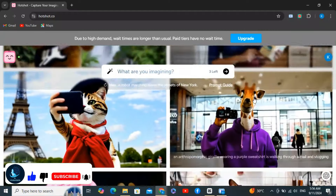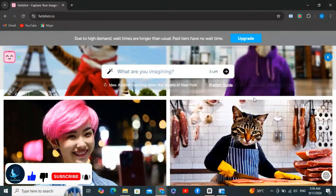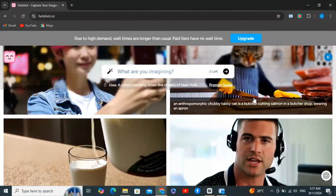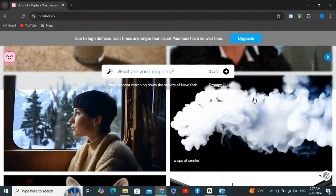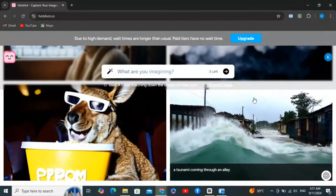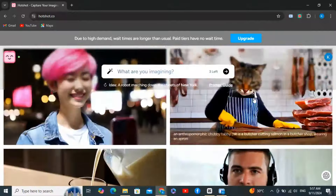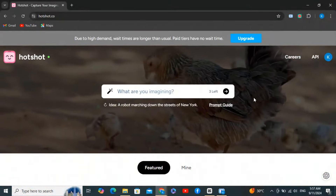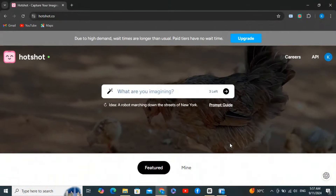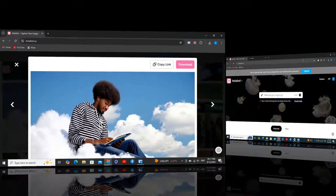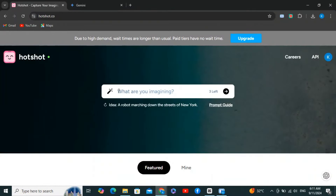Now let's check out some of the example videos on the Hotshot website. These examples are fantastic and highlight the visual appeal and diversity of themes available. Browsing through, you can see really detailed imagery, fantastic facial expressions, and great details in some of these nature shots.